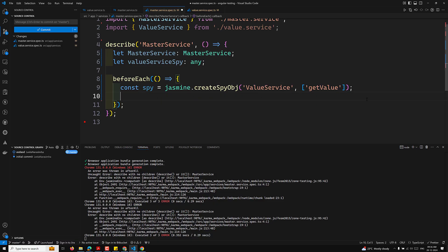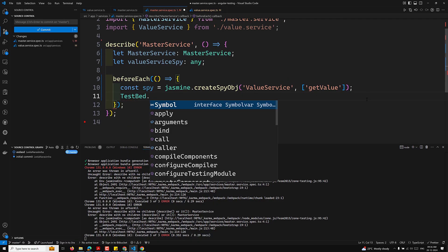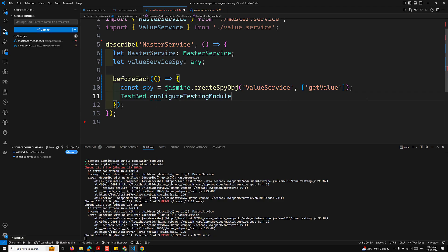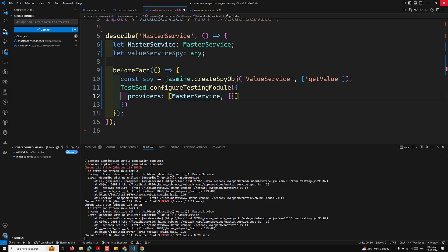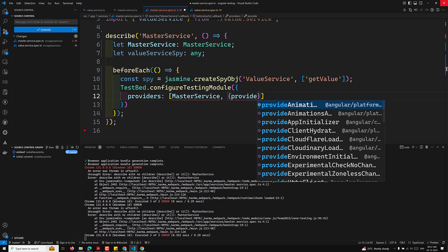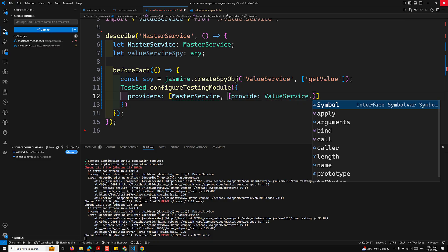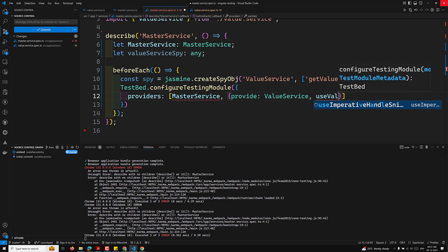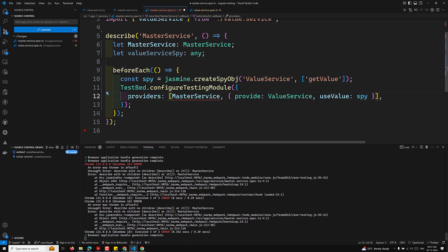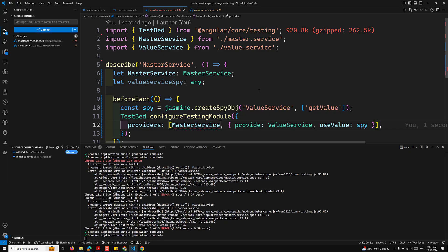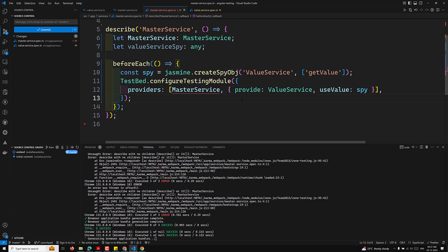Now I'll create the TestBed: TestBed.configureTestingModule with providers including MasterService, and for ValueService I'll use provide: ValueService, useValue: spy. This provides the mock spy object in place of the real ValueService. Then we inject the MasterService.